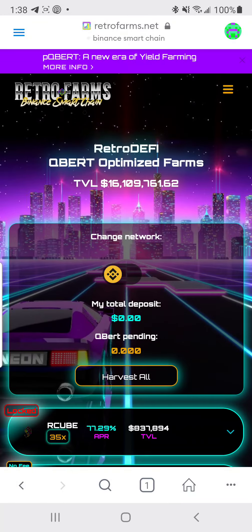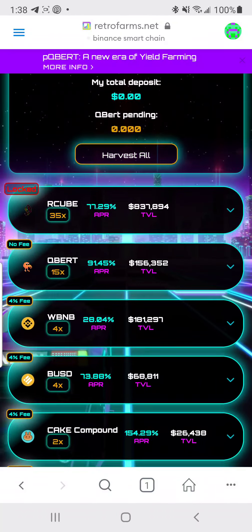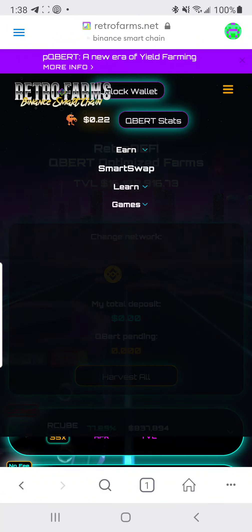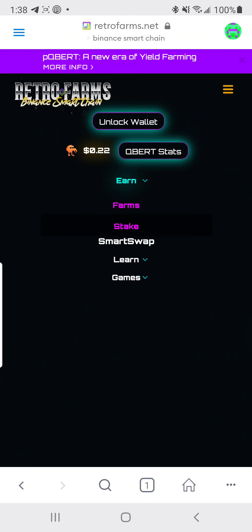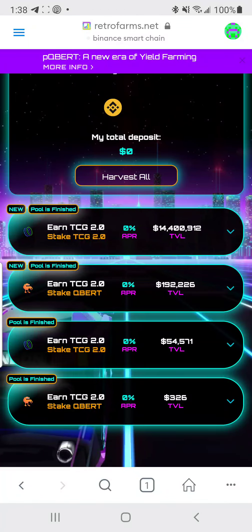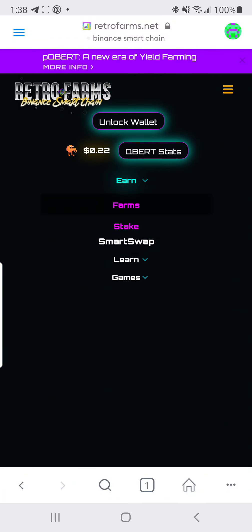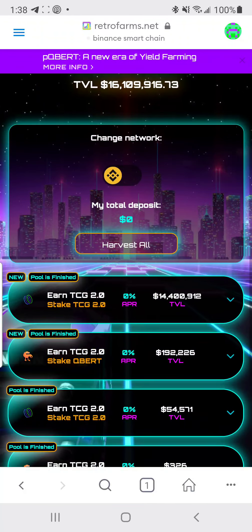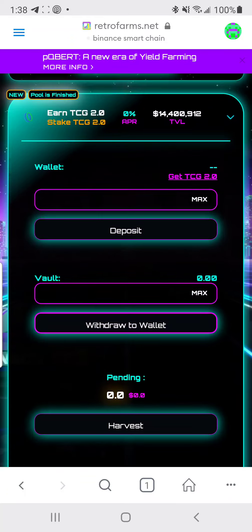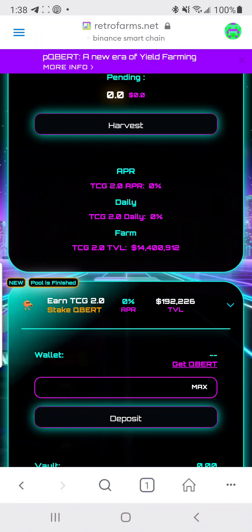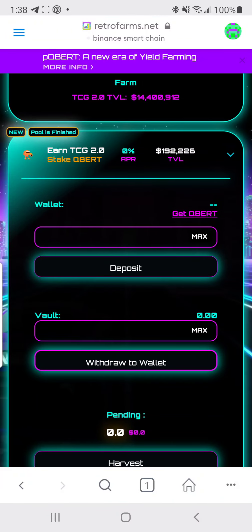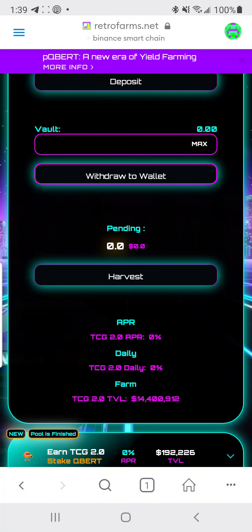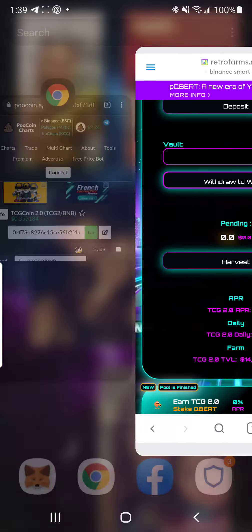Make sure the network at the top is set to BNB or Binance Smart Chain. Go to Stake and you'll see the pools. Right now TCG2 to TCG2 is showing — sometimes it glitches and doesn't load right away. Give it a second. It should show around 9% APR for TCG2 to TCG2 and around 170% APR for Cubert to TCG2.